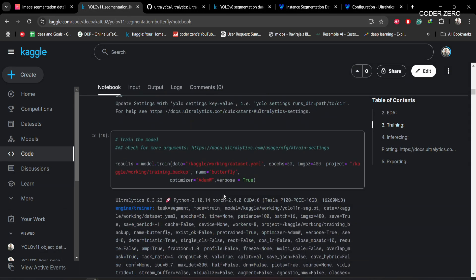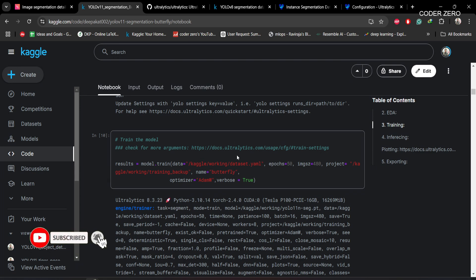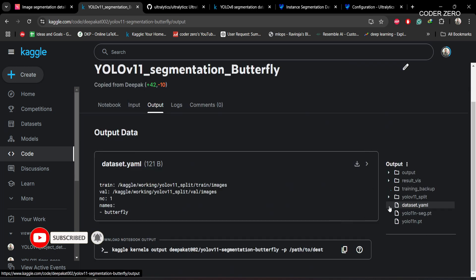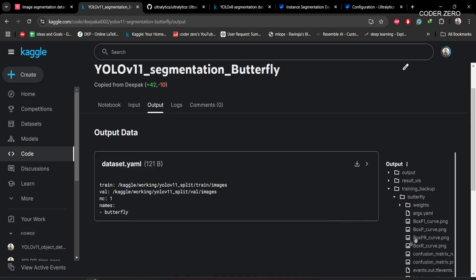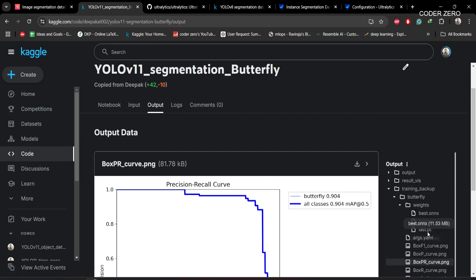For training, we provide the path to dataset.yaml, set the number of epochs to 50, image size to 480, and specify a project folder. A project folder will be created, and within it a 'butterfly' subfolder will hold all the files generated during training. Inside the weights subfolder, our trained weight files will be stored.